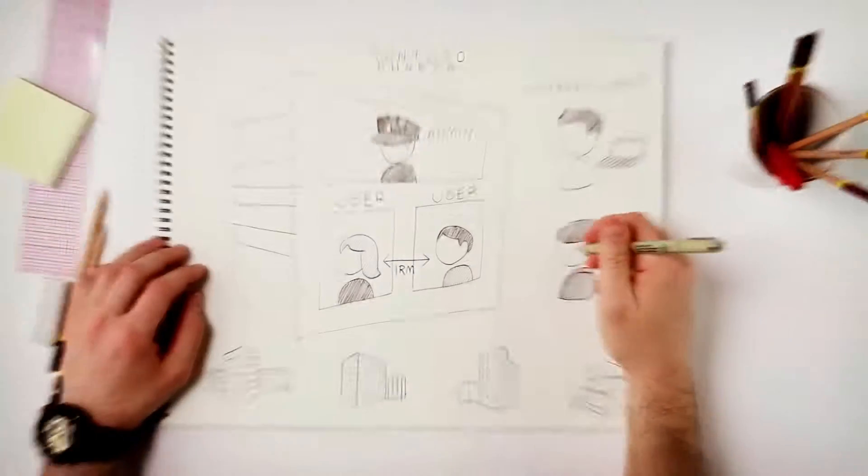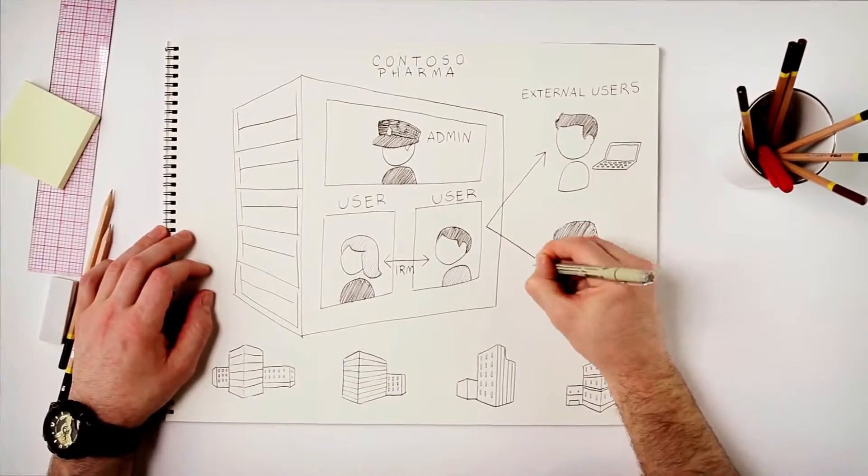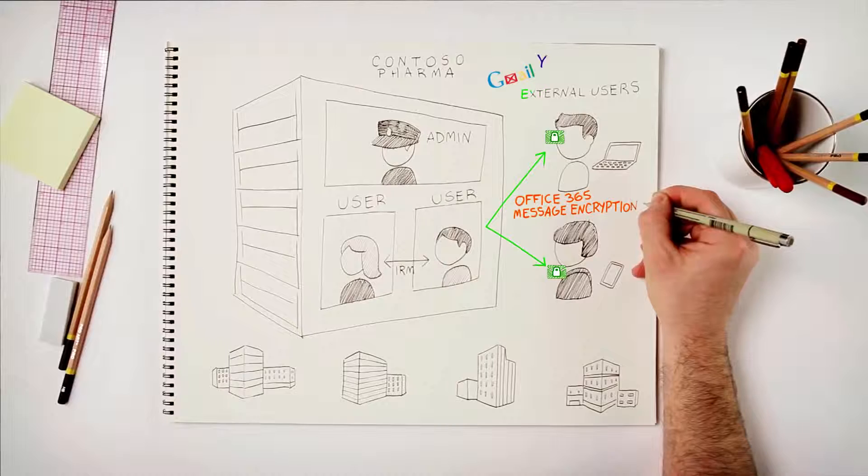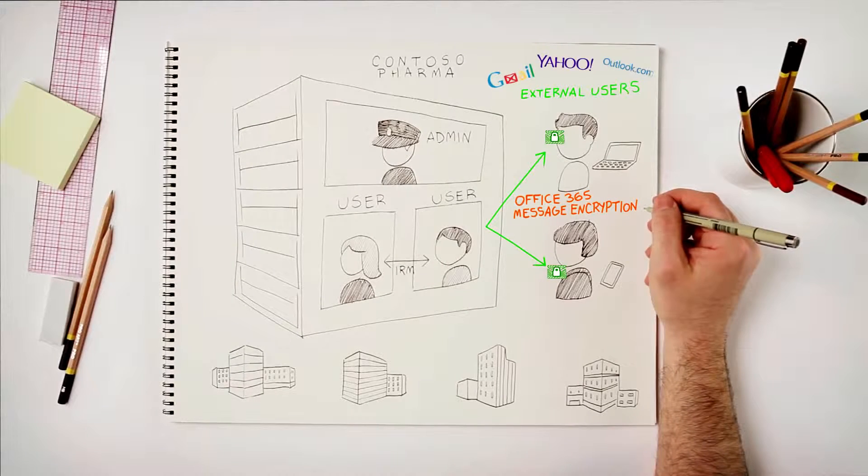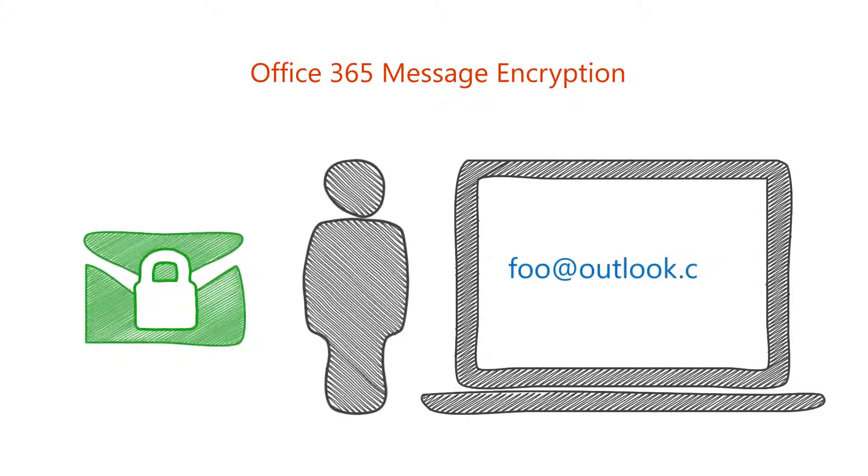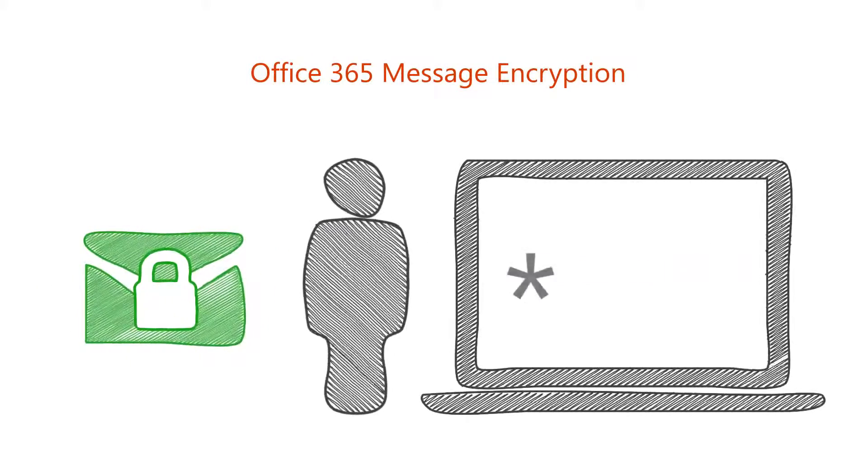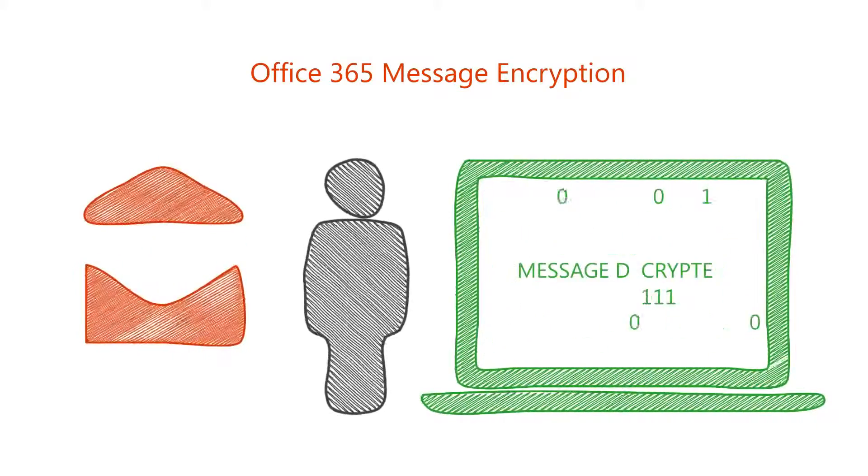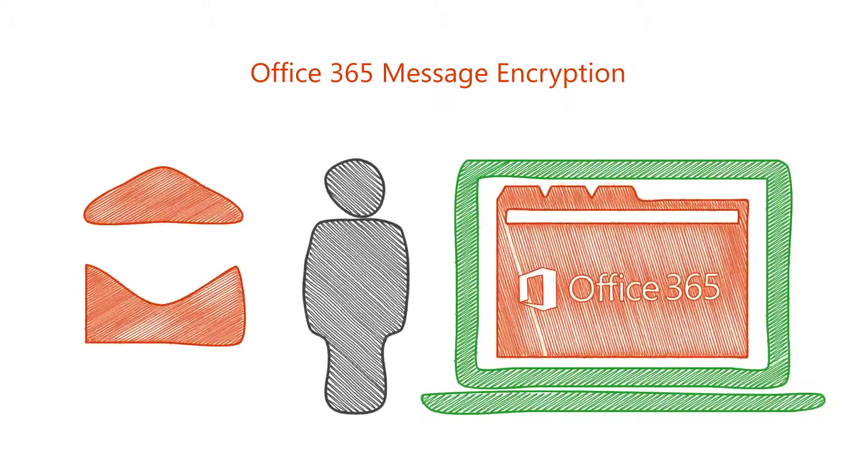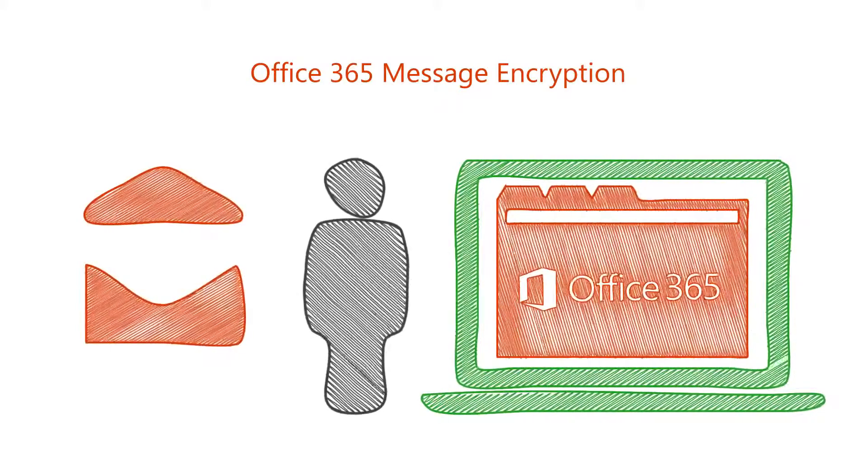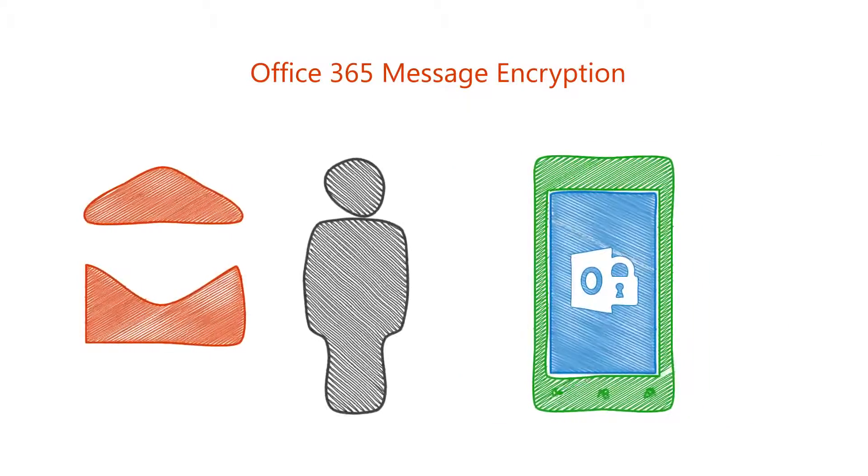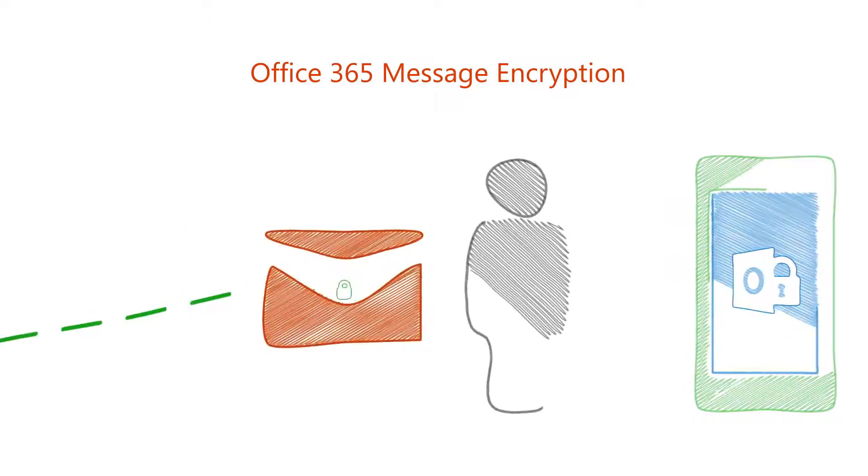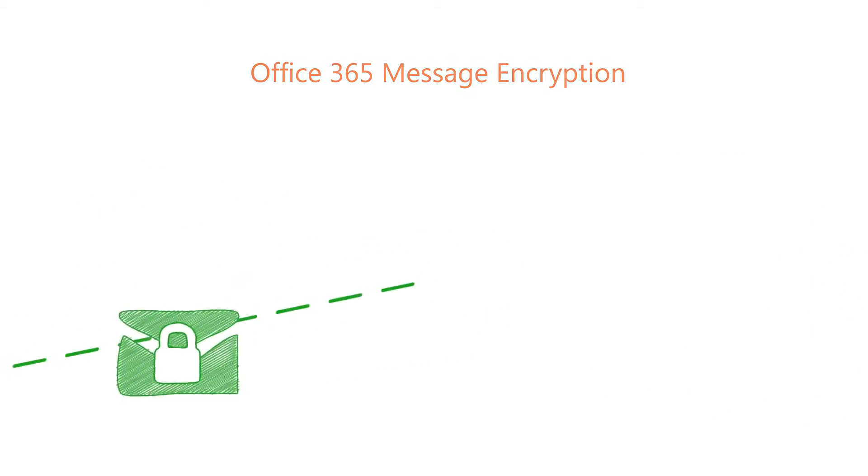Second is Office 365 Message Encryption, which allows you to send encrypted emails to anyone. This is especially important when the external recipient is using an unknown email client. The recipient simply needs a Microsoft account or a unique one-time passcode to authenticate and access the message. The recipient can view and respond to the messages from their browsers on desktop or their mobile devices using Office 365 Message Encryption apps and all those messages will continue to be encrypted.